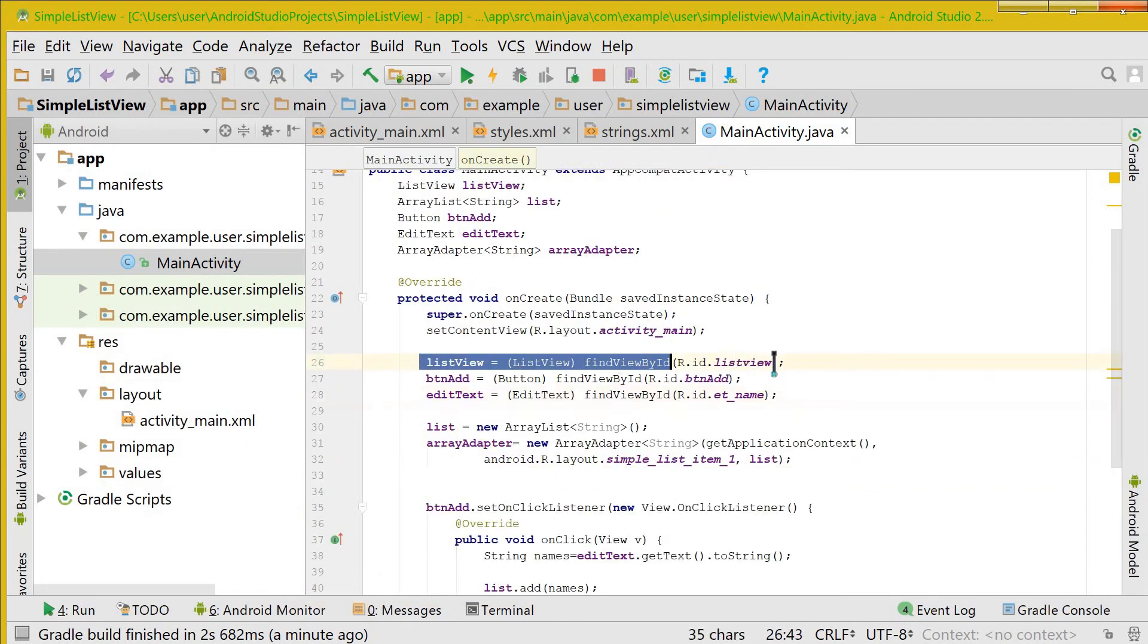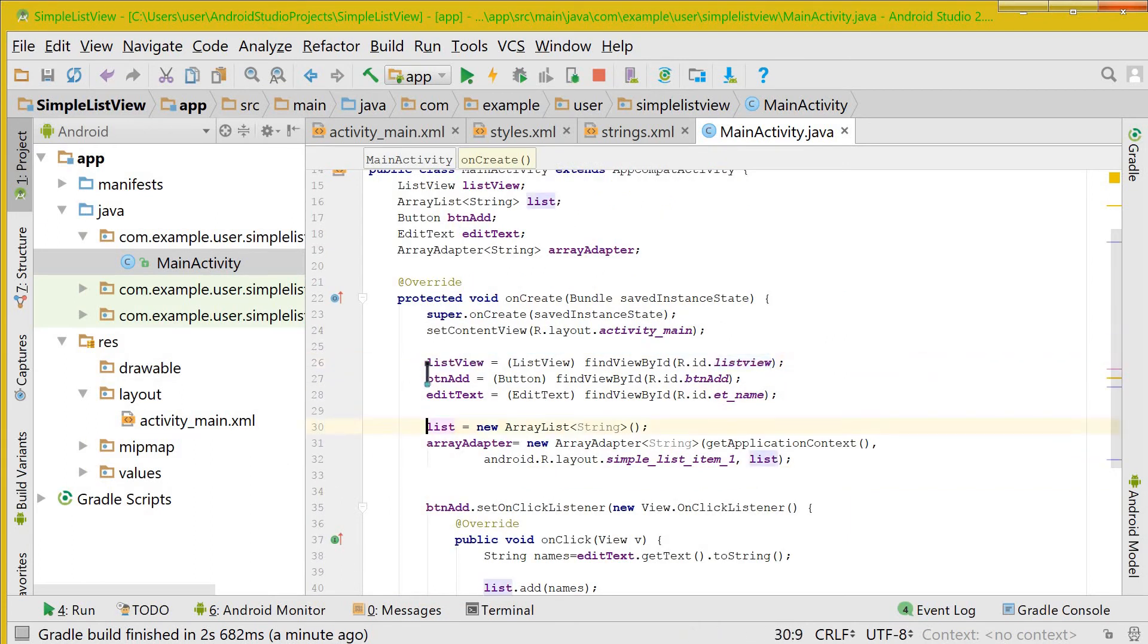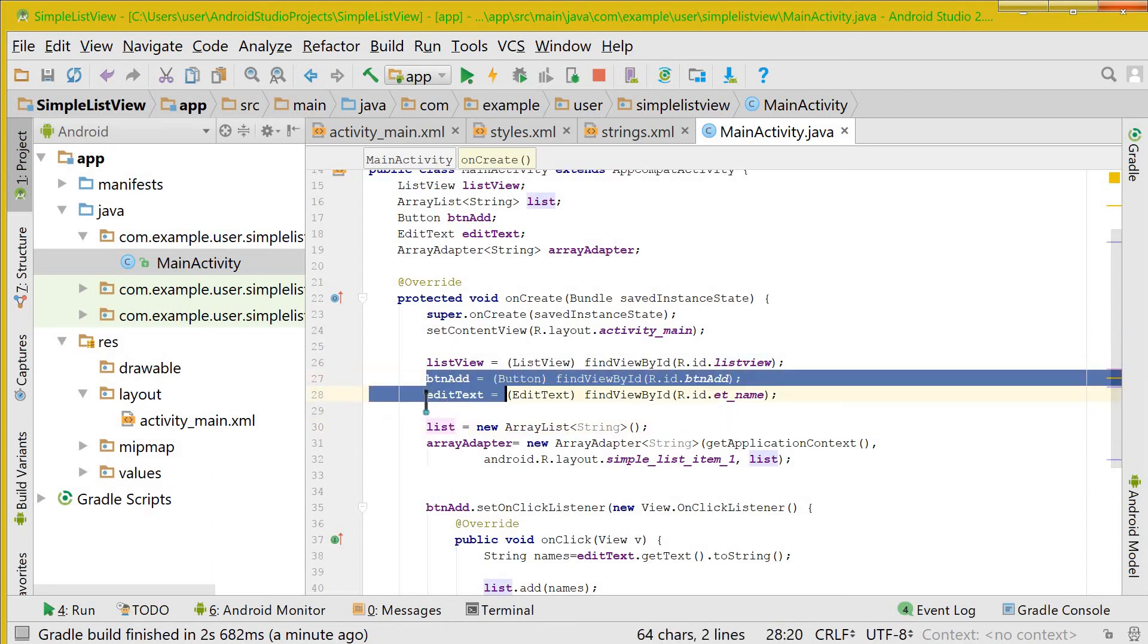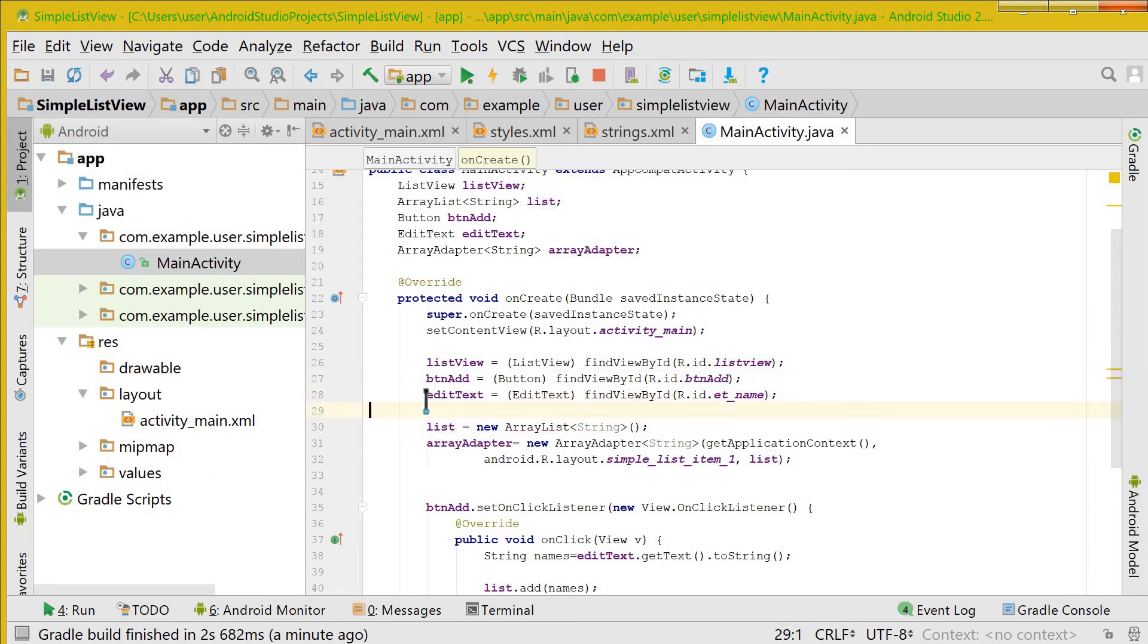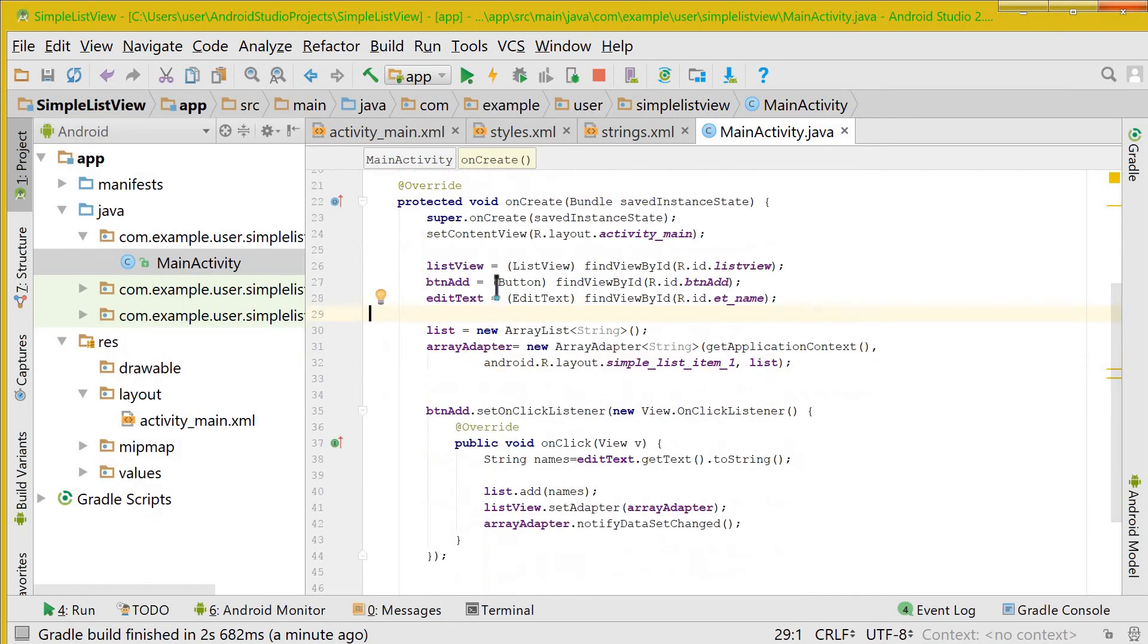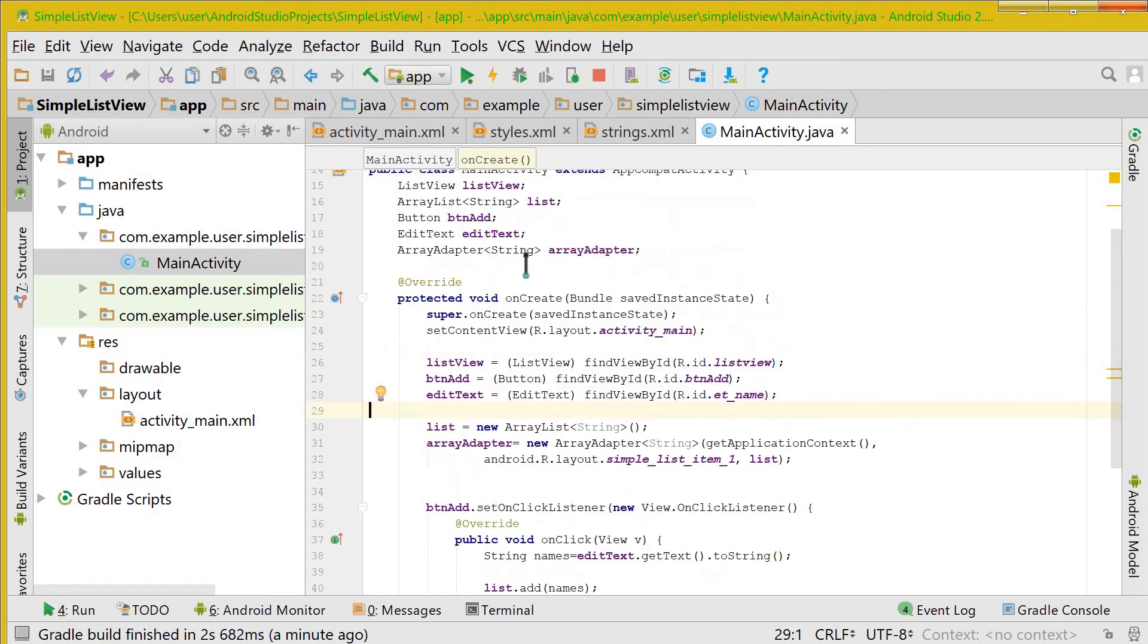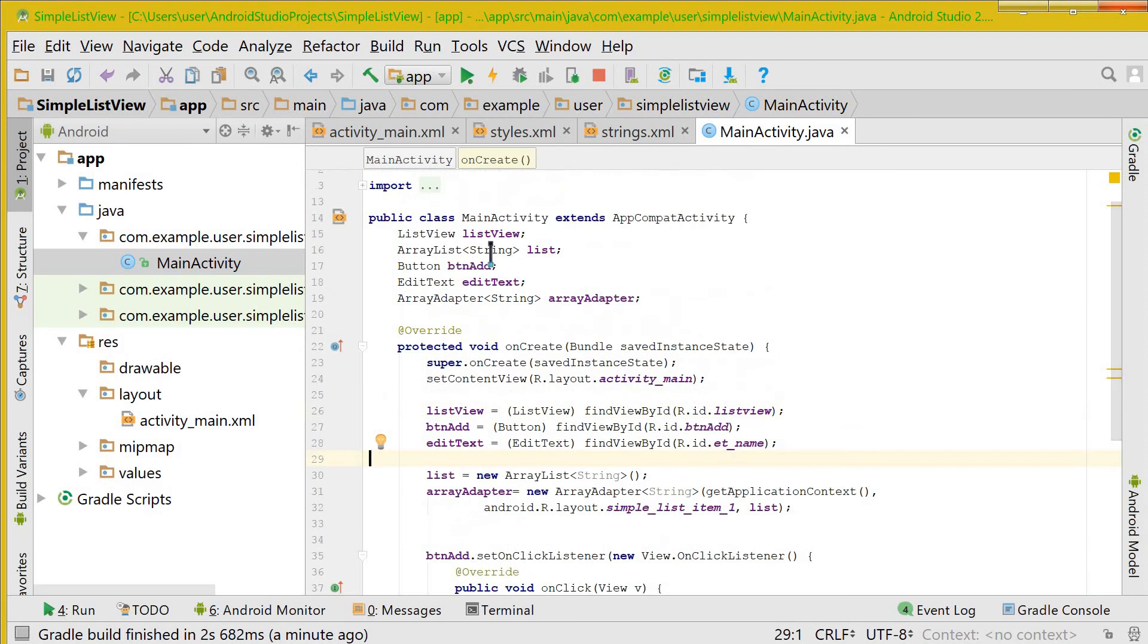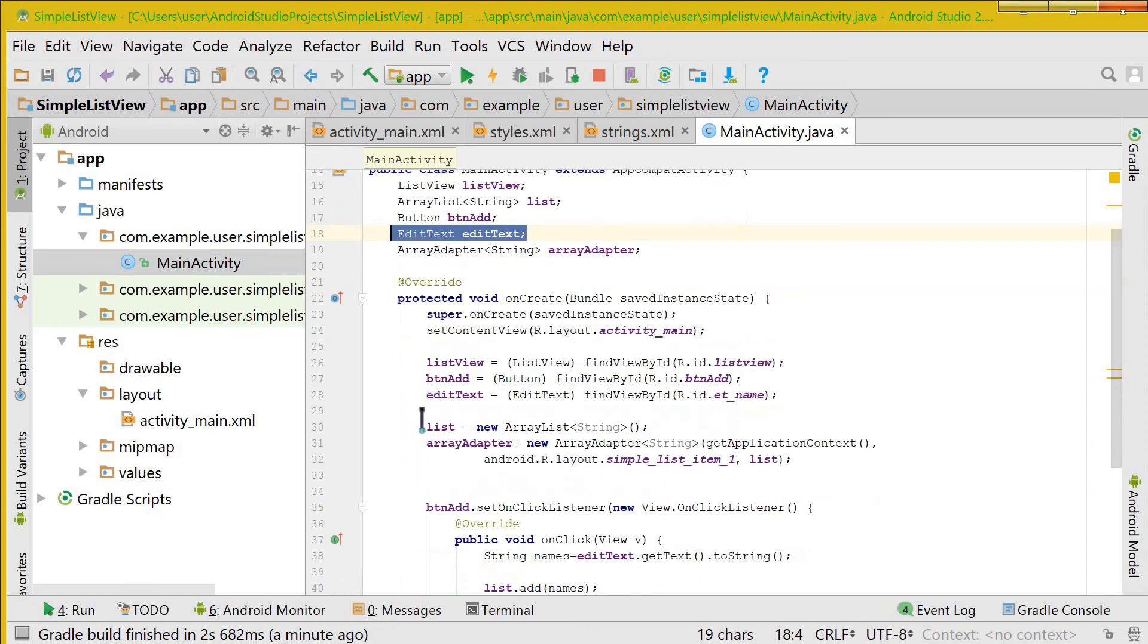So you have a ListView, a button, and an EditText. This is the ListView, this is the button, and this is the EditText.